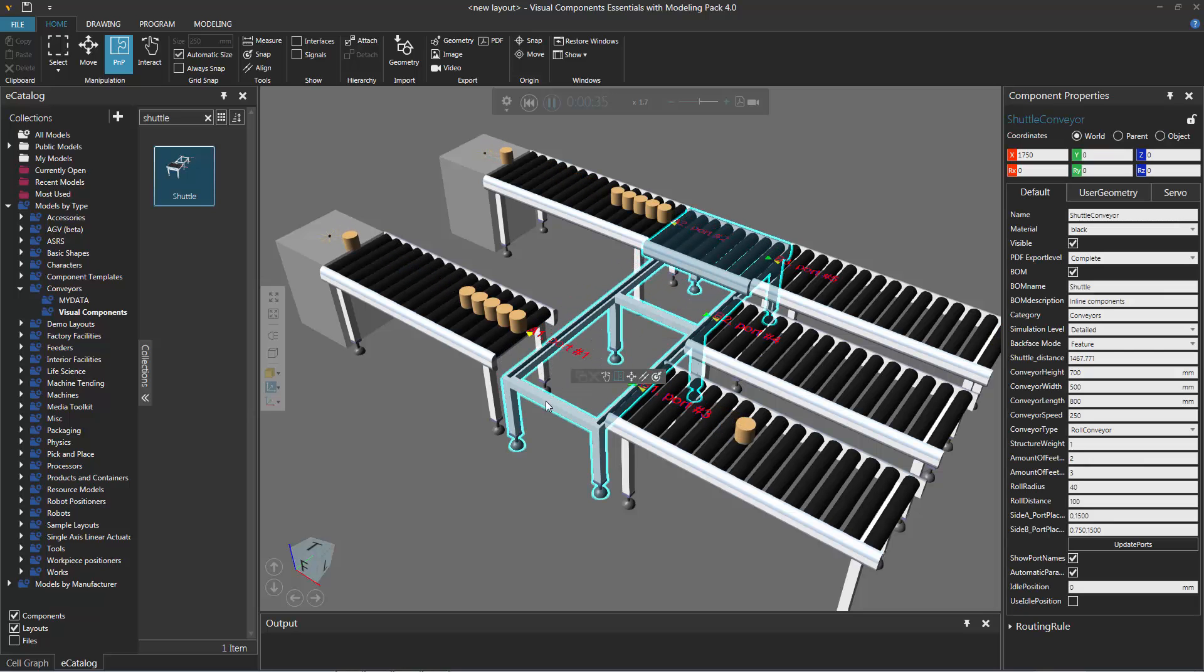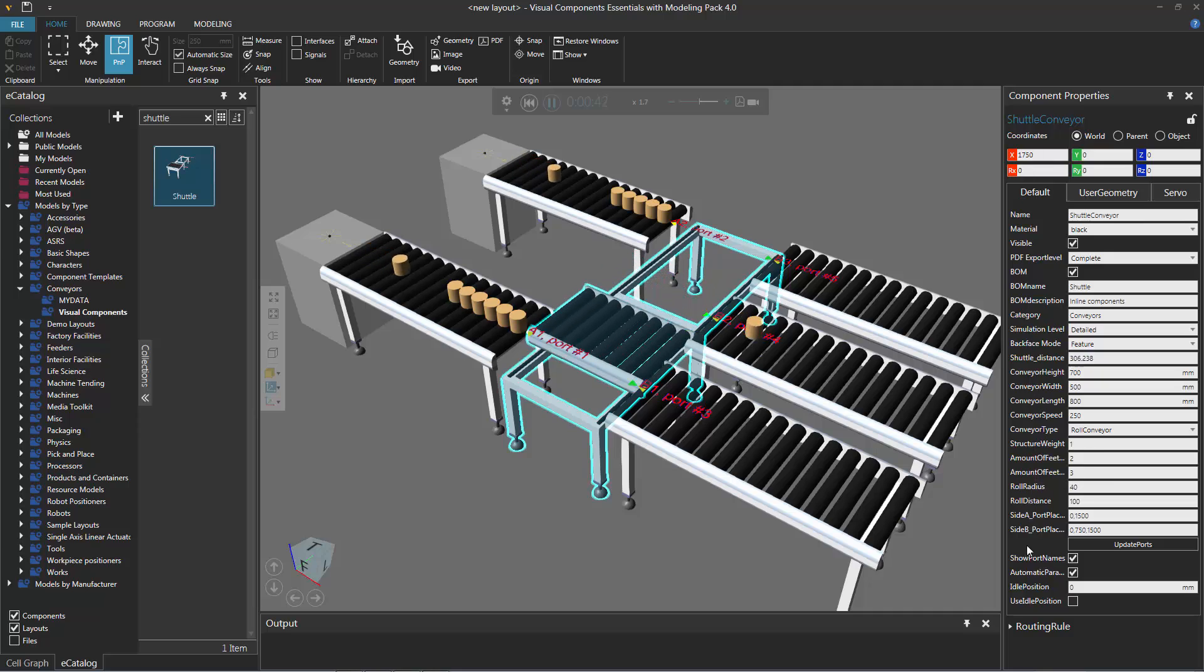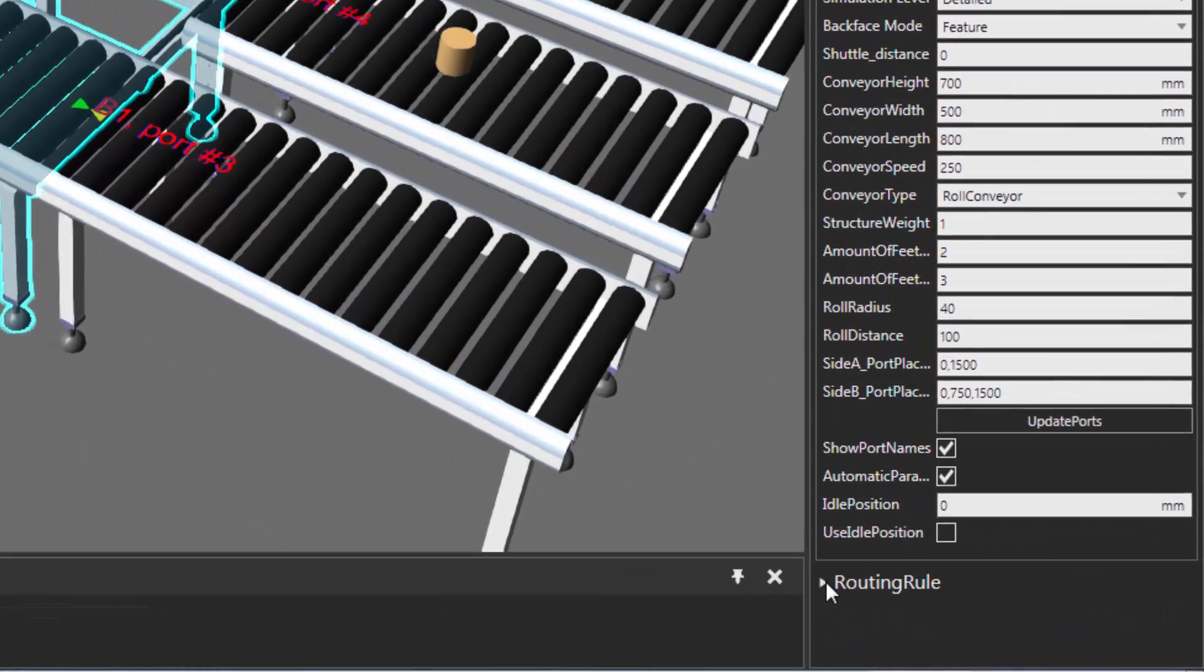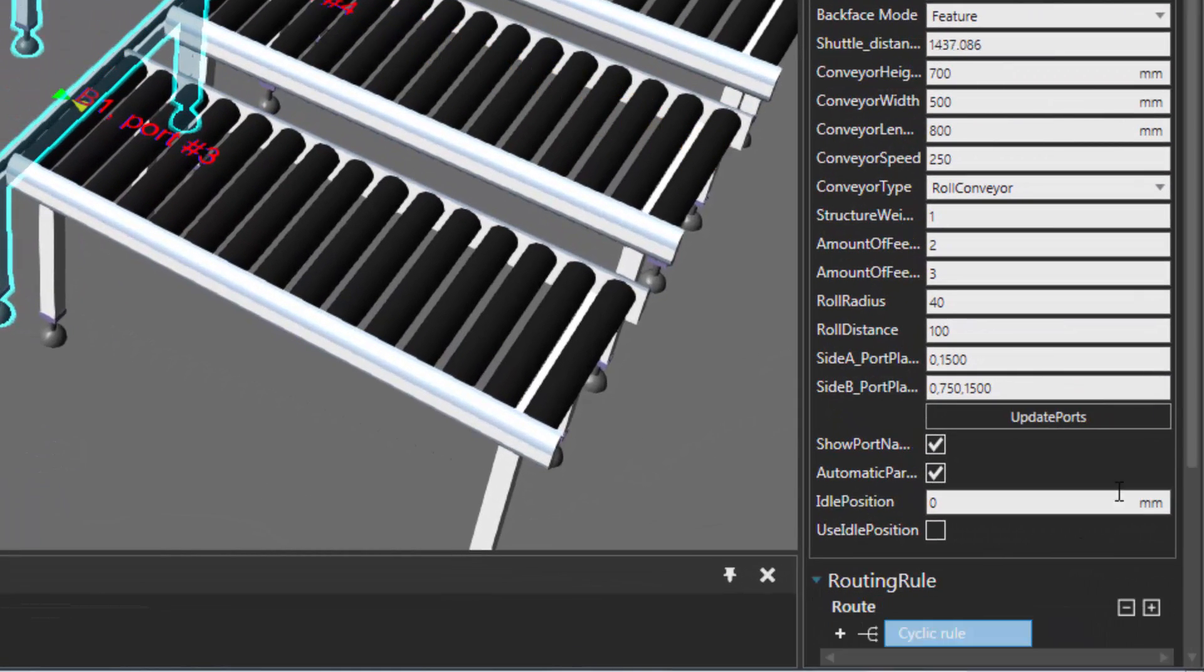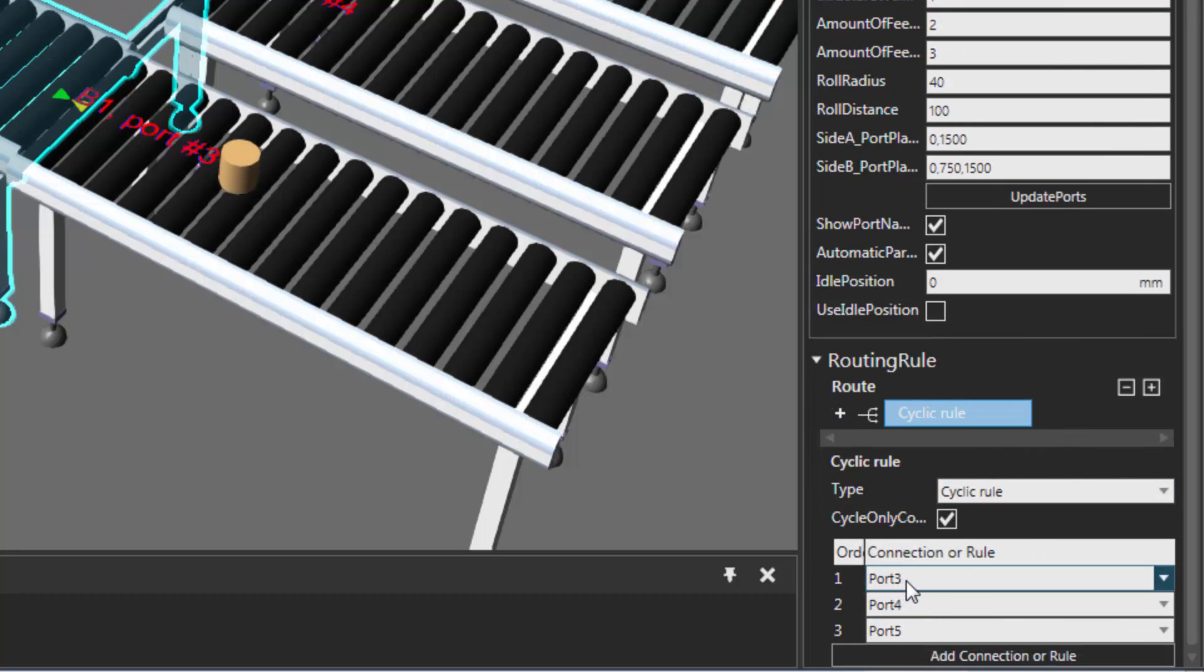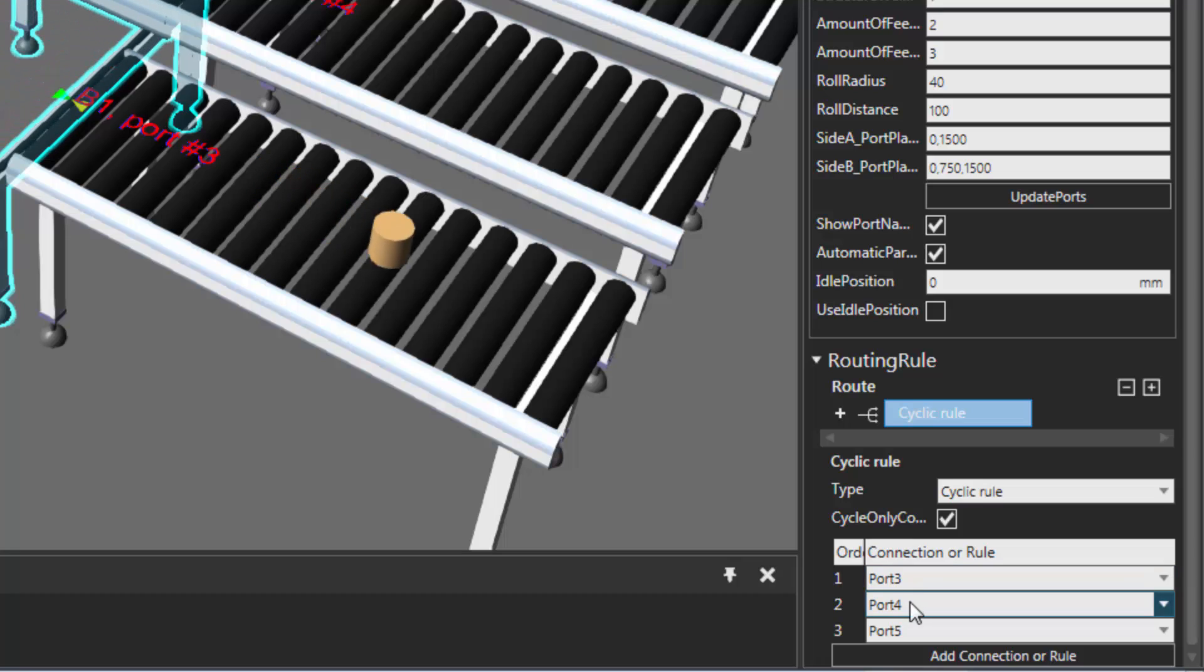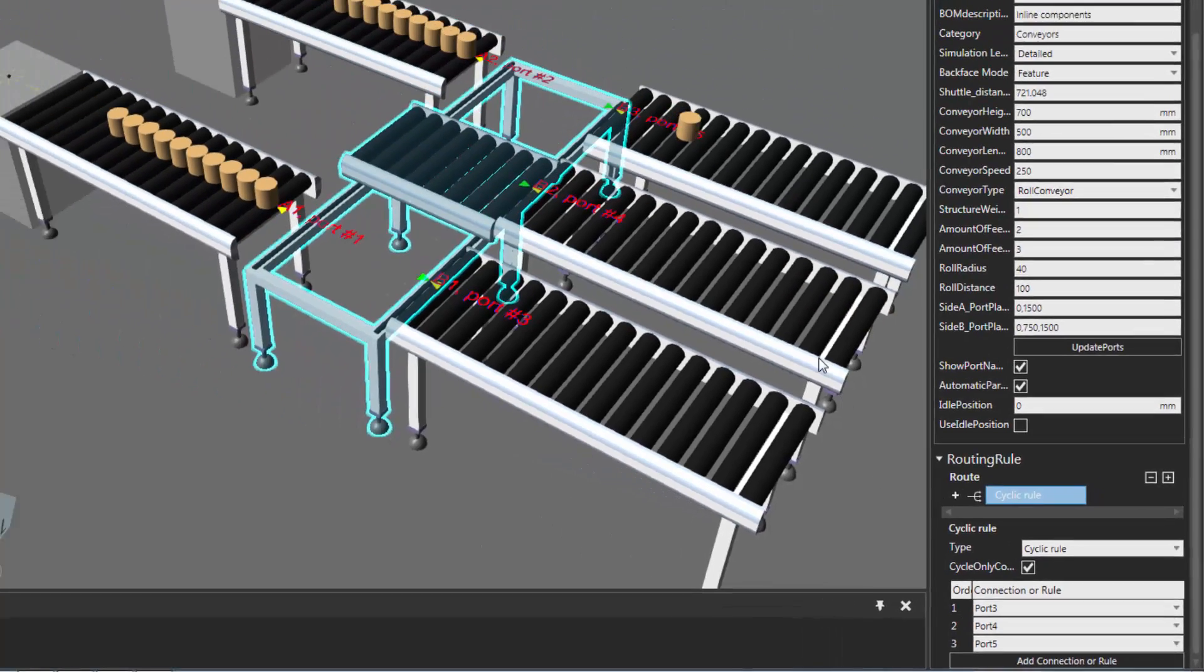Let's actually see what the routing rule being used by the Shuttle conveyor is. I'll select the Shuttle conveyor in the 3D world, go to the Component Properties panel. Notice at the very bottom there's a section called Routing Rule. I'll expand that. We can see that it's using a cyclic rule. An incoming part first goes to port 3, the next part goes to port 4, and the next part goes to port 5. The cycle repeats itself.